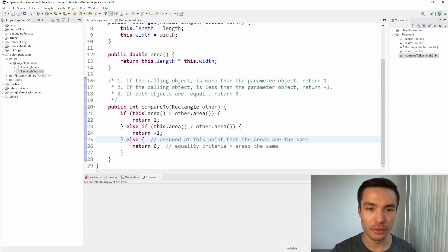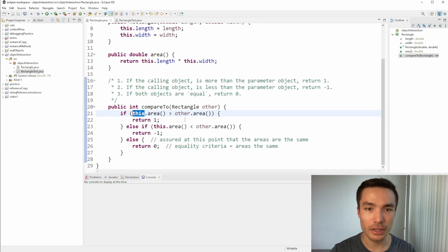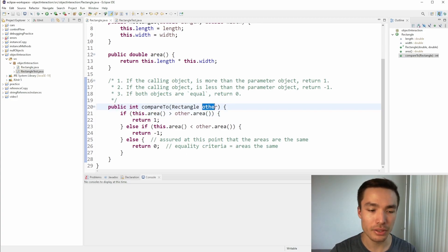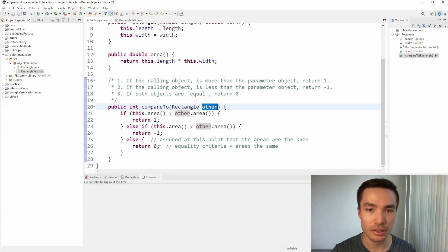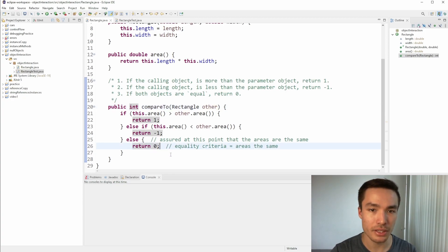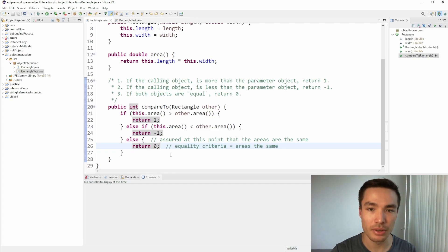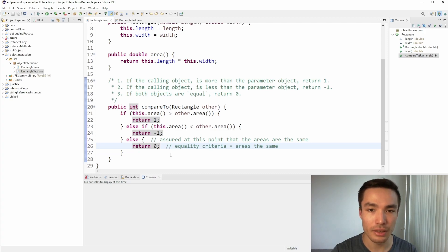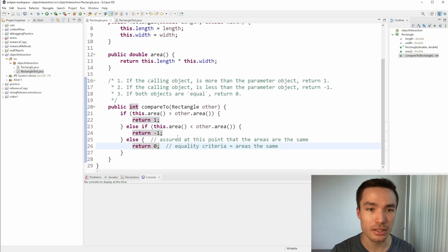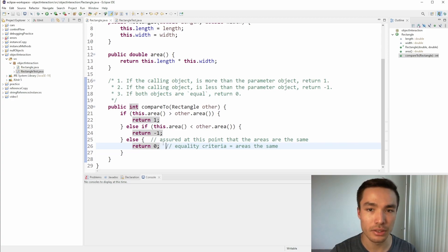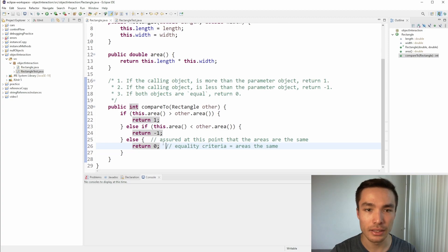One final thing to note here is that the this keyword is specifically what we have to use when referring to the calling object, but other is just the parameter name. If we made the parameter some other name, like rect or r2, we would have to use that name instead of other. Additionally, if instead of returning 0 when both areas are the same, we could add more criteria to act as a tiebreaker such as comparing the length or width of the rectangles. We can add these conditions in the else statement, or write more else if conditions before the final else. Give it a go, as it's great practice.